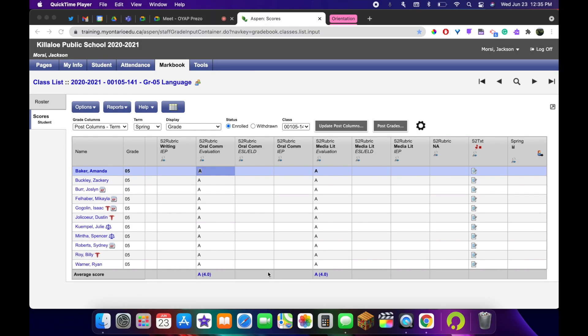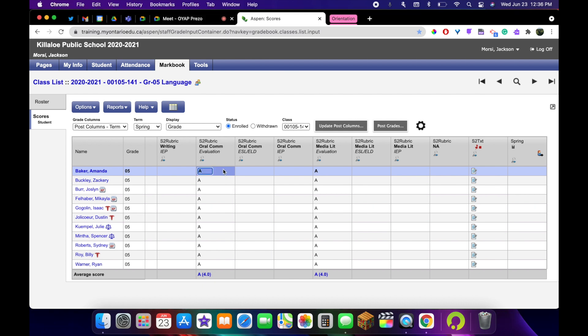Hi, this video is going to show you how you can view your report in the print preview view. So I'm already in an elementary grade 5 report, but this will be the same for any grade level.